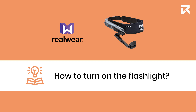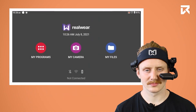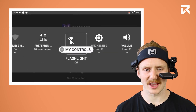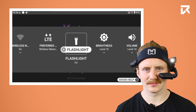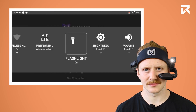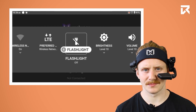How to turn on the flashlight: say 'My Controls, Flashlight.' If you want to turn the flashlight off again, repeat the same command: 'Flashlight.' Then say 'Navigate Home.'